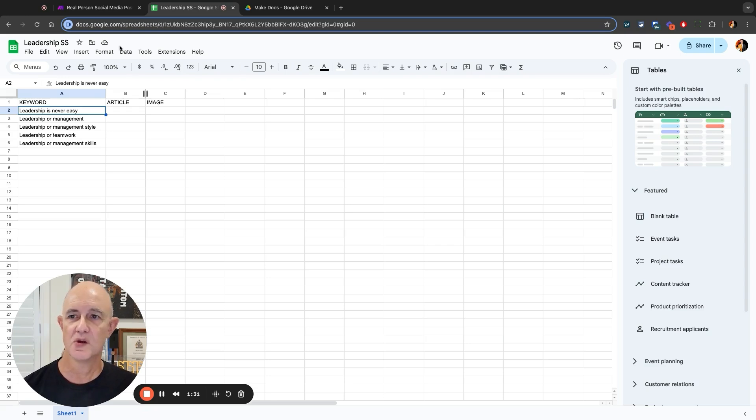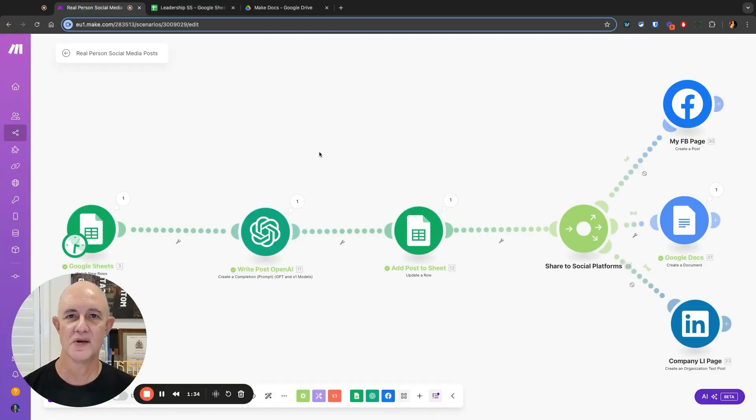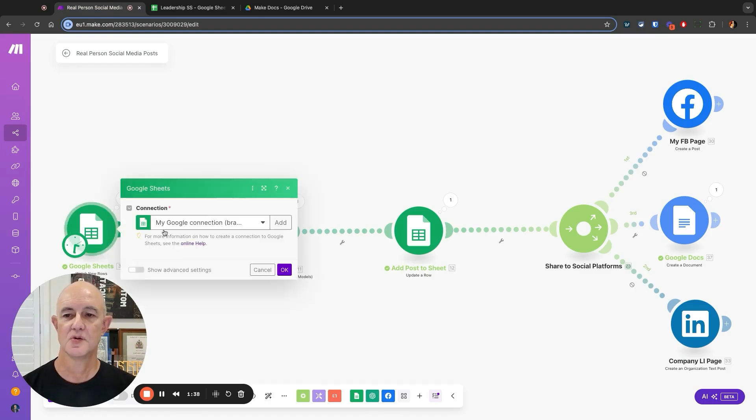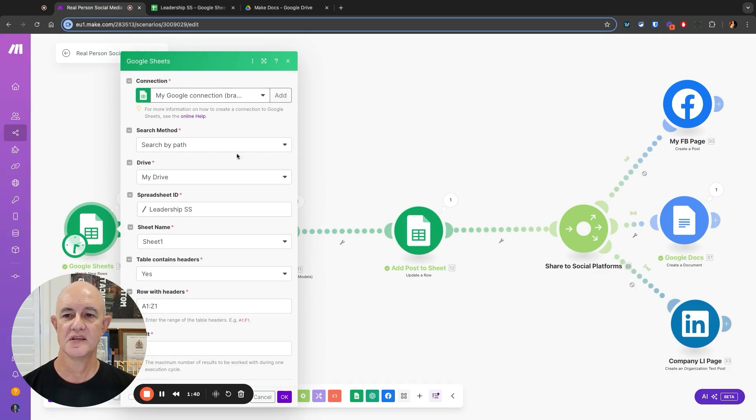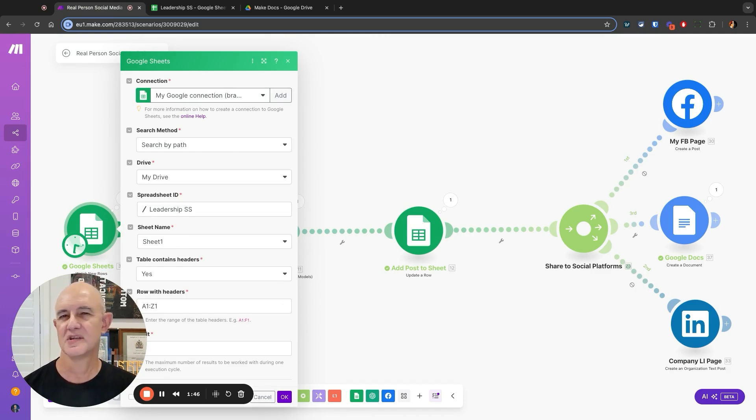Coming back to our make.com window, we've got our Google sheets and the first thing we're going to do is set this up. We're linking it to the spreadsheet that we want to use. We're using sheet number one, which of course is the default name. You can rename your sheets of course.